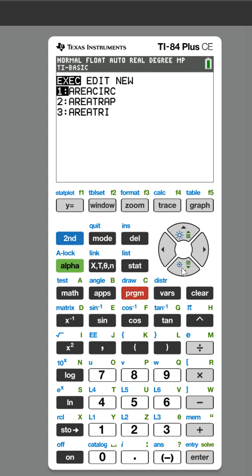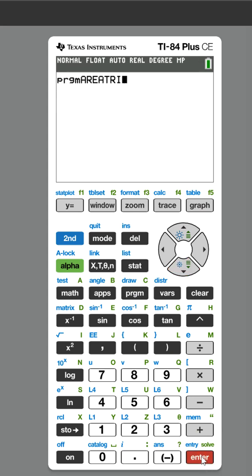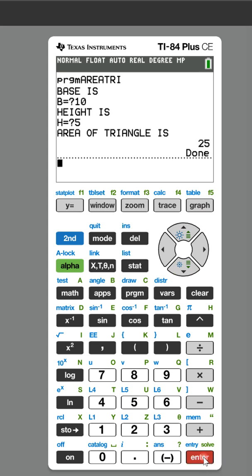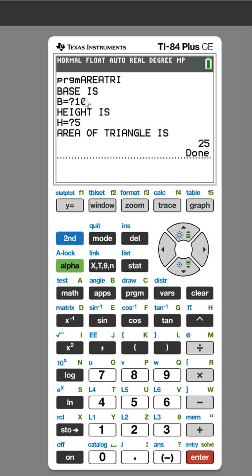To run it, I go to PRGM, go down to area of tri, and hit enter. I hit enter again to run it and it's going to ask me for the base — let's say 10. Let's say the height is 5, so the area is 25, because area is one half times the base times the height, and 10 times 5 times one half is 25. So that is the correct formula.